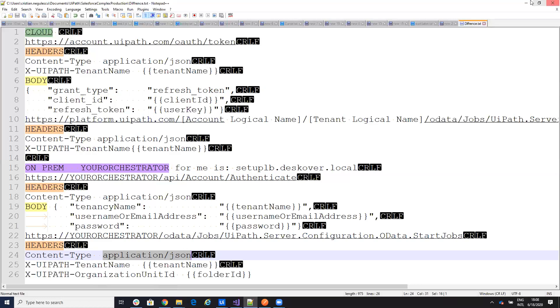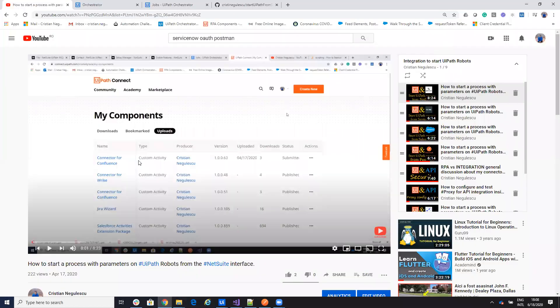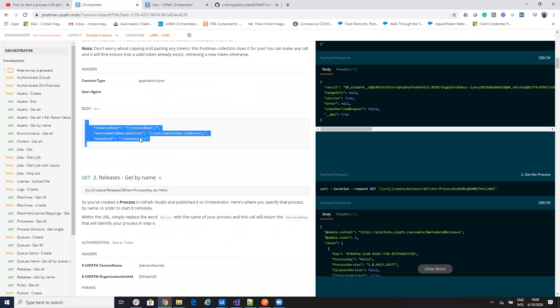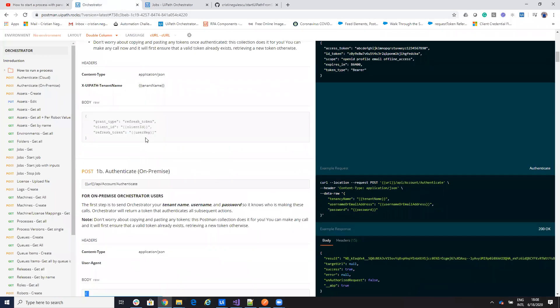I find this difference and it's very nice presented on the site Postman UiPath Rocks. So very well described with all the details and JSON.